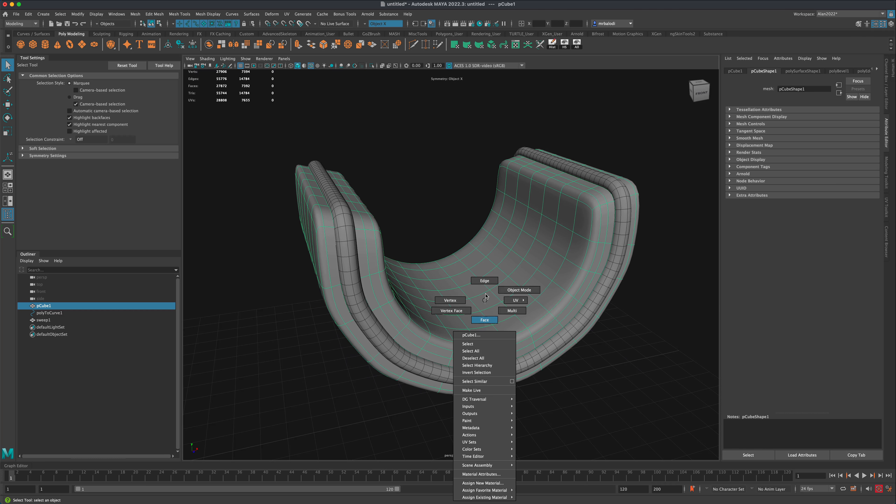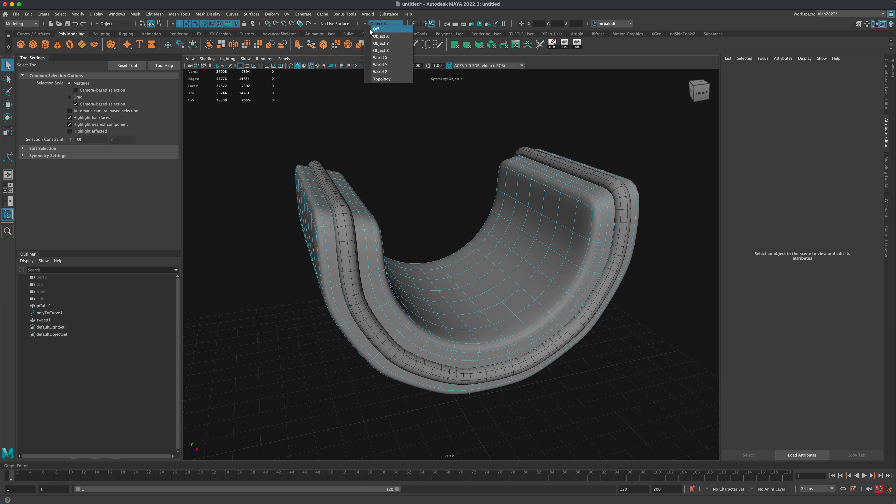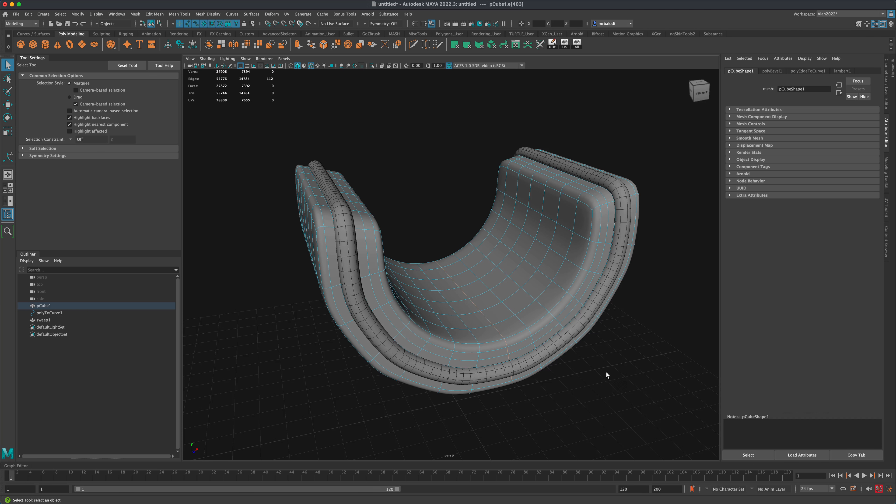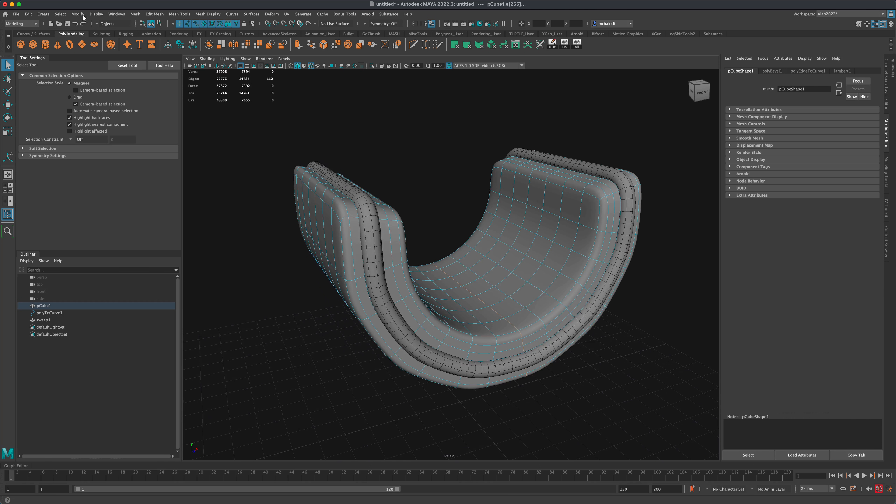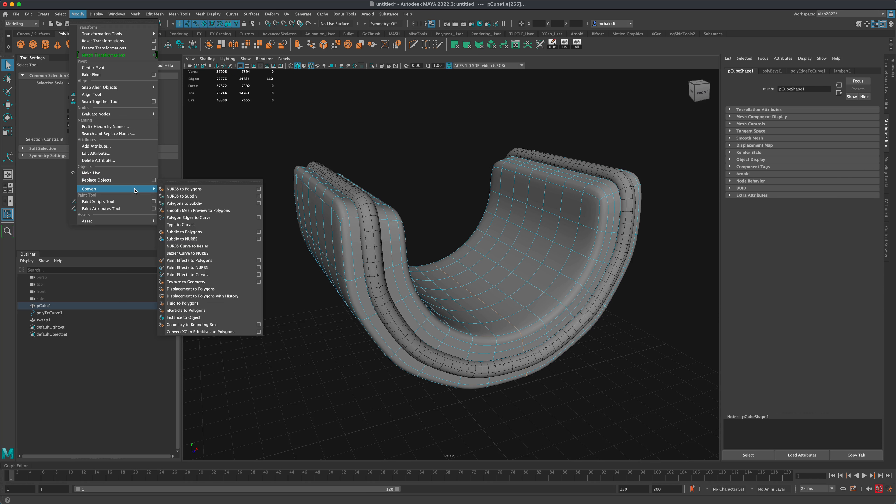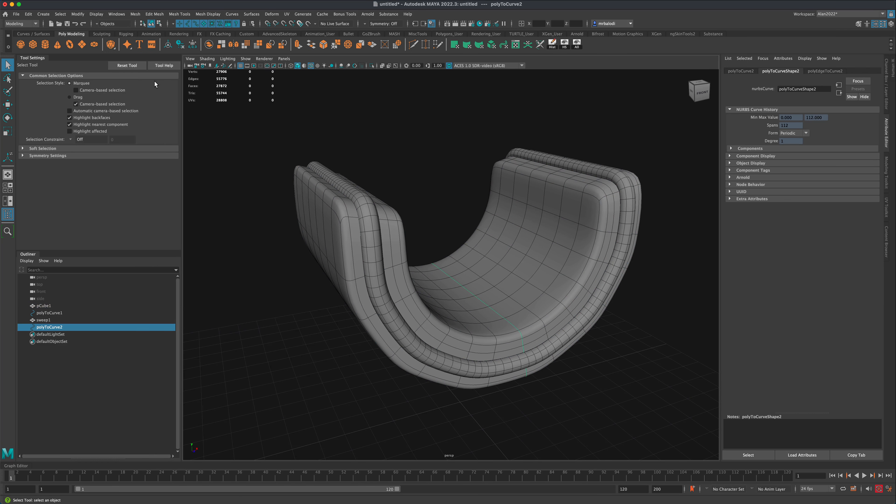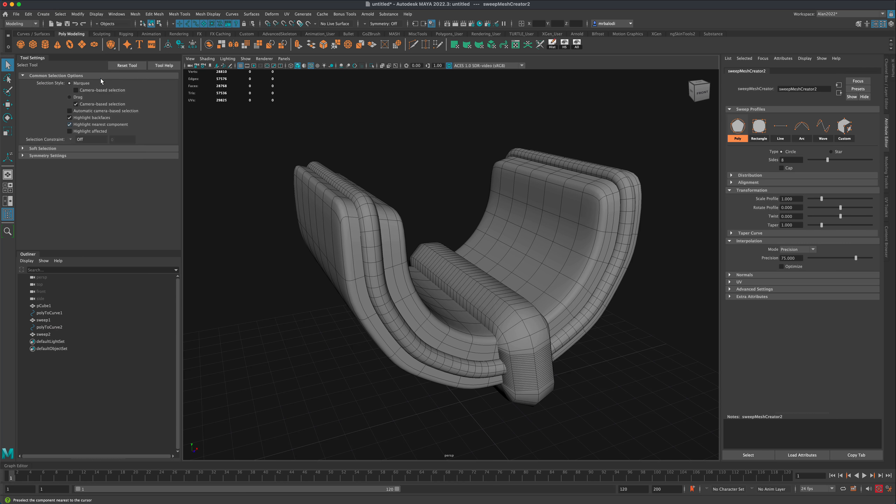If you want to create some interesting detail with the curve, let's do one more. I'll grab this one in the middle here. I'm going to go to Modify, Convert, Polygon Edges.